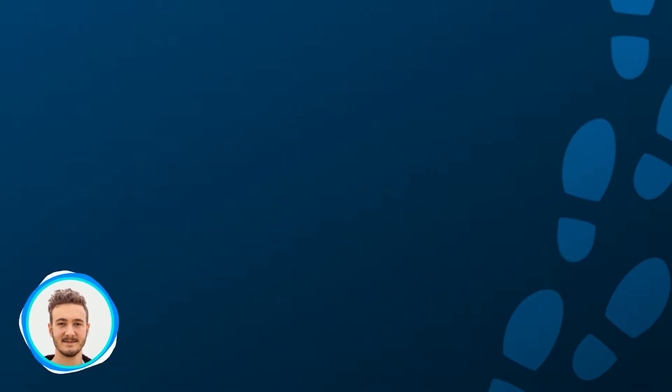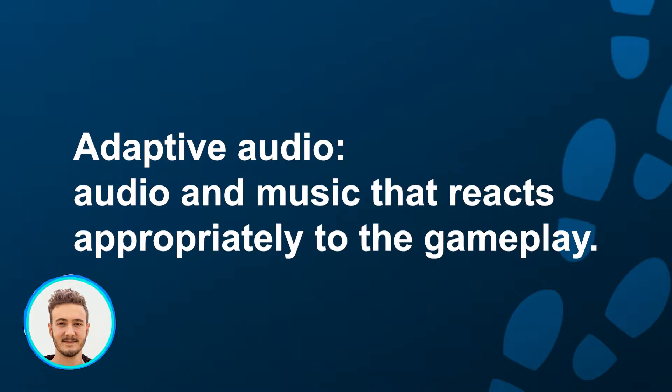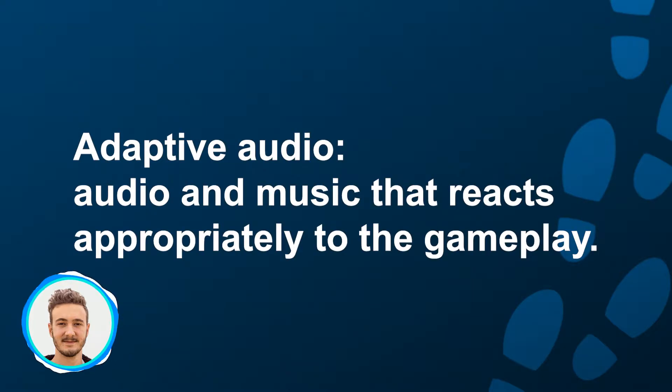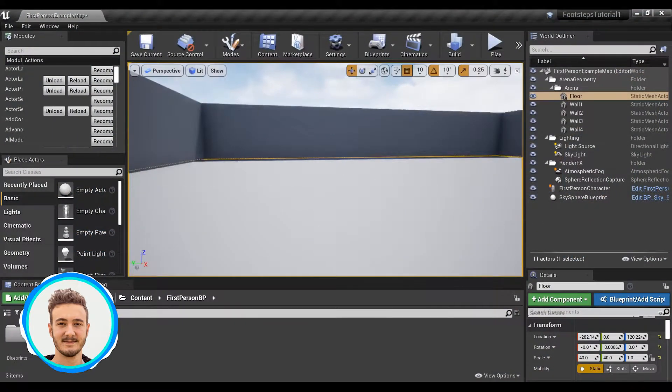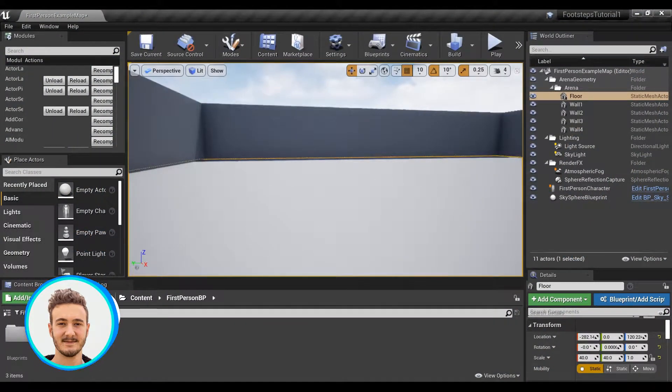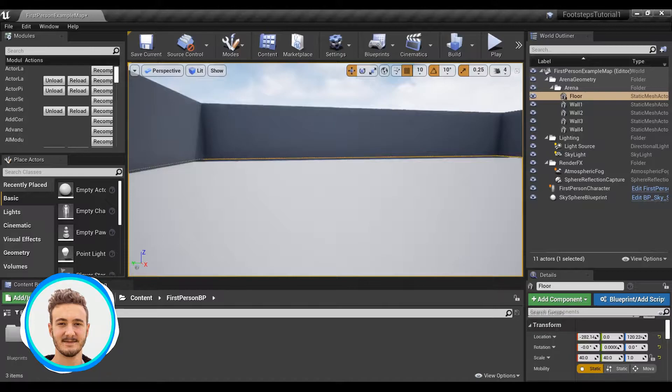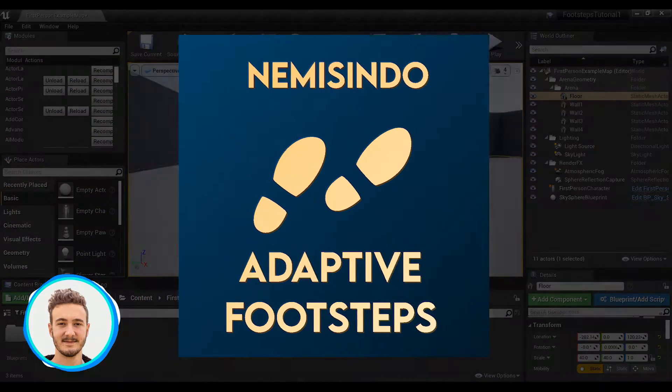So in the context of game audio, the terms adaptive or dynamic refer to sound effects that can change based on the player's surroundings. In the case of footsteps, this means footstep sounds that can react to the surface that the player is walking on.